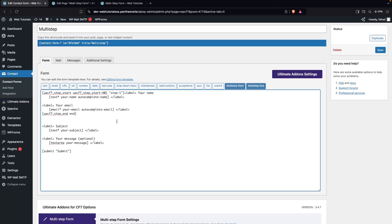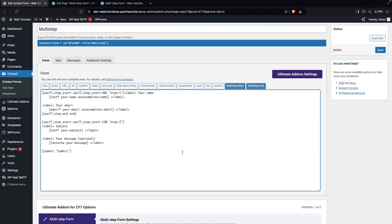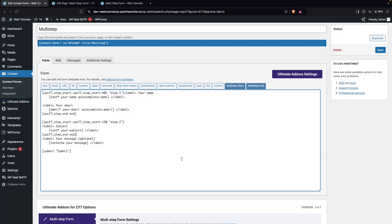For the second step, apply the same approach. Add a Multi-step Start tag for Step Two and click Insert Tag. Since only the Subject field should be in step two, click Multi-step End right after the subject label. You can see the multi-step end is placed after subject. Save the form again.